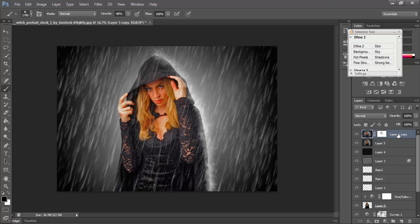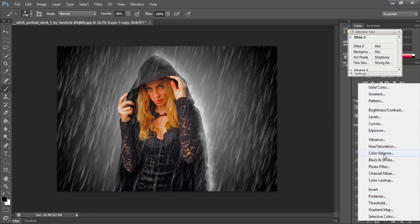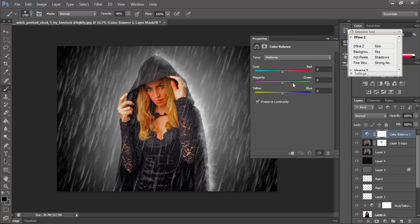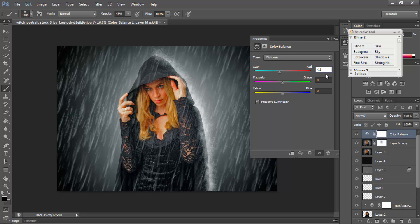After that I will select a new Adjustment Layer and click Color Balance. Cyan-Red is minus 11, then Yellow-Blue is plus 50 — this is good.